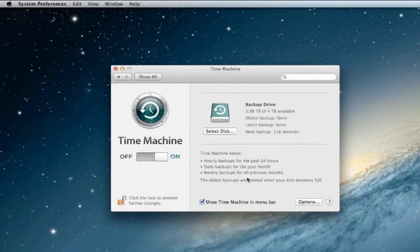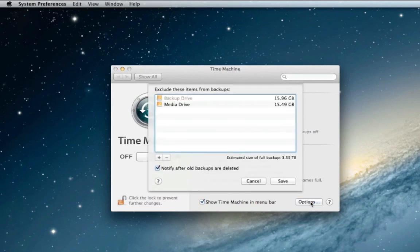I'm going to turn Time Machine off so it doesn't start backing up before I'm ready. Now I'm going to go to options and here's where you can select what is and isn't backed up.